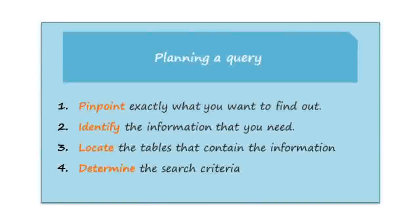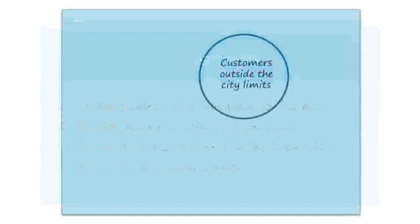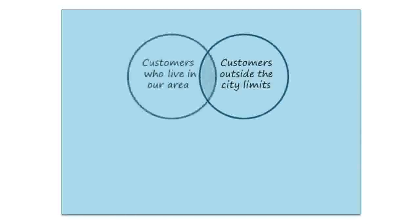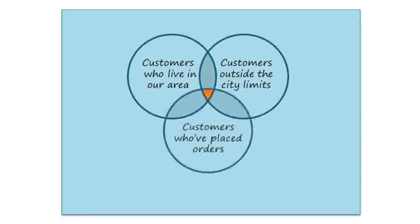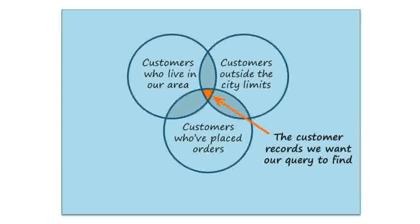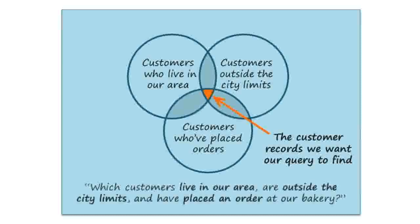The first step is pinpoint exactly what you want to find out. In other words, which question are you trying to answer? In this example, let's say our bakery is sending out coupons to our customers who live outside the city limits to entice them to come back to our bakery. Obviously we don't want to send them to people who live really far away, we just want to focus on people who live relatively close to Raleigh. And we're also just going to send them to customers who have previously placed orders at our bakery. The customers who meet all three of these requirements will receive coupons. So the question that we're trying to answer is, which customers live in our area, are outside the city limits, and have placed an order at our bakery.